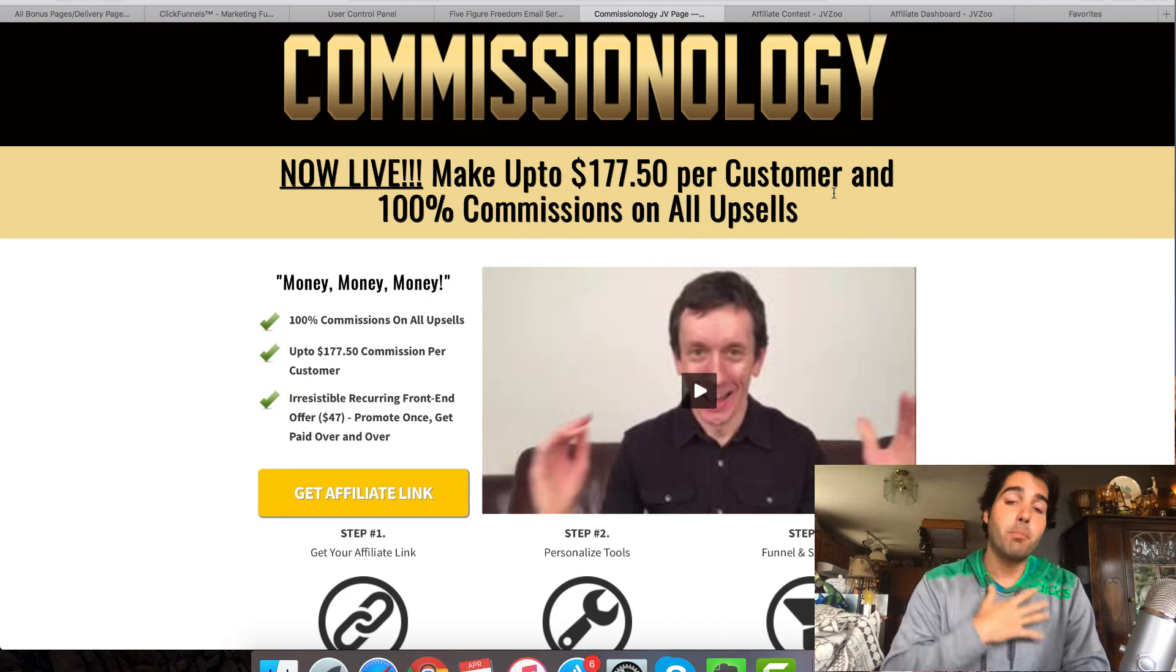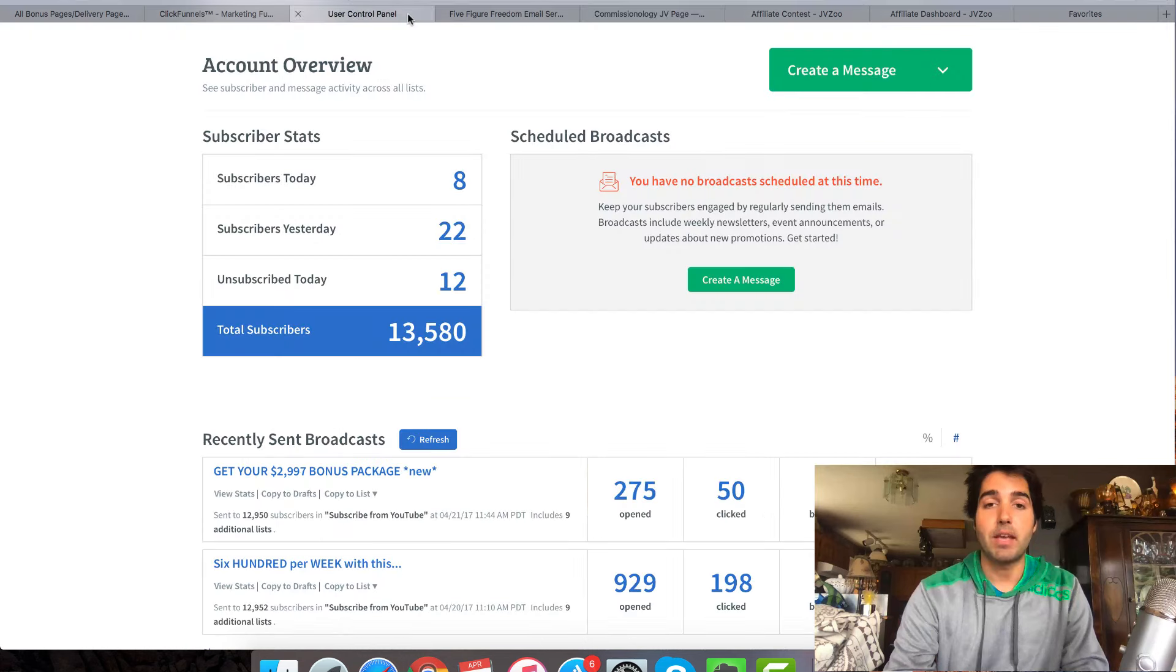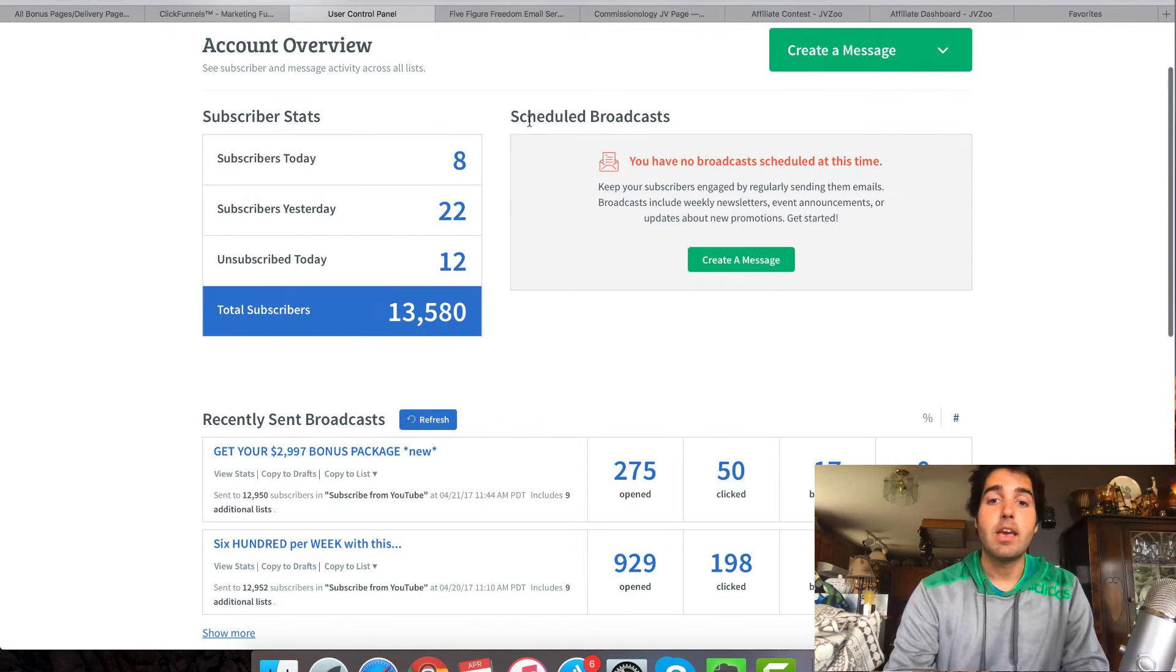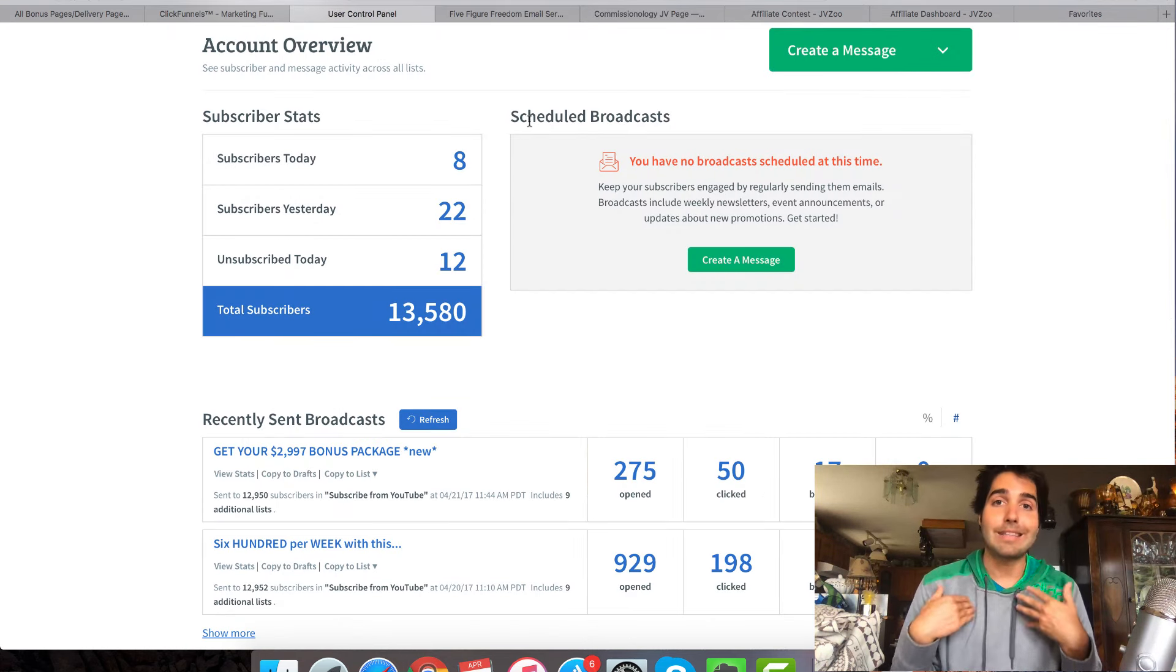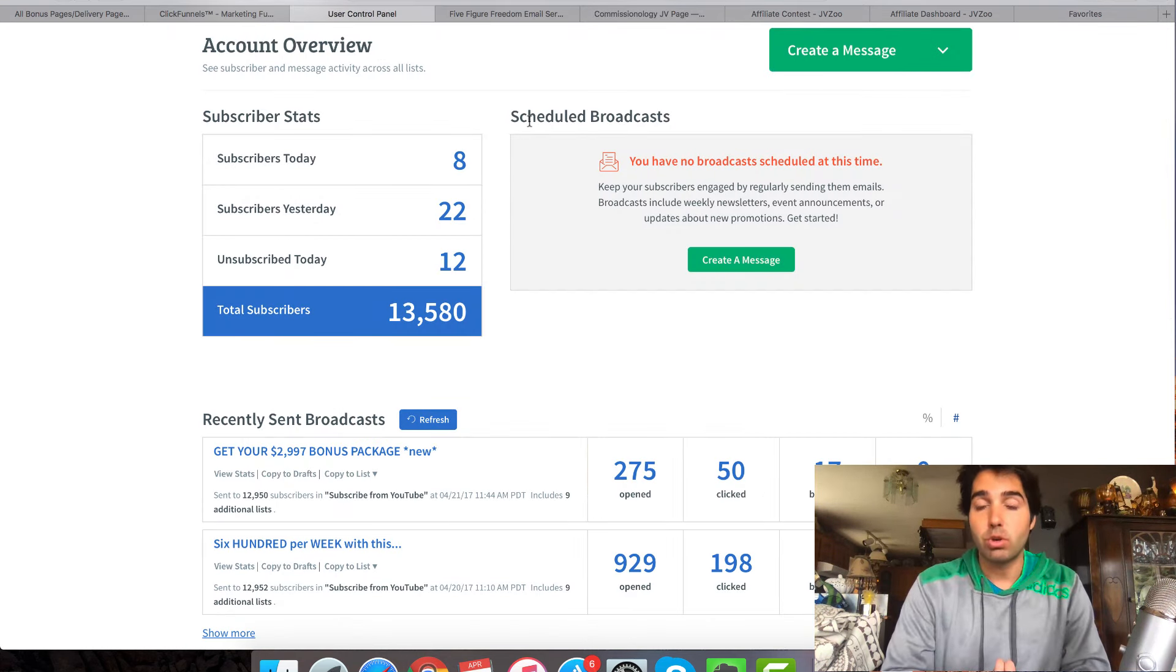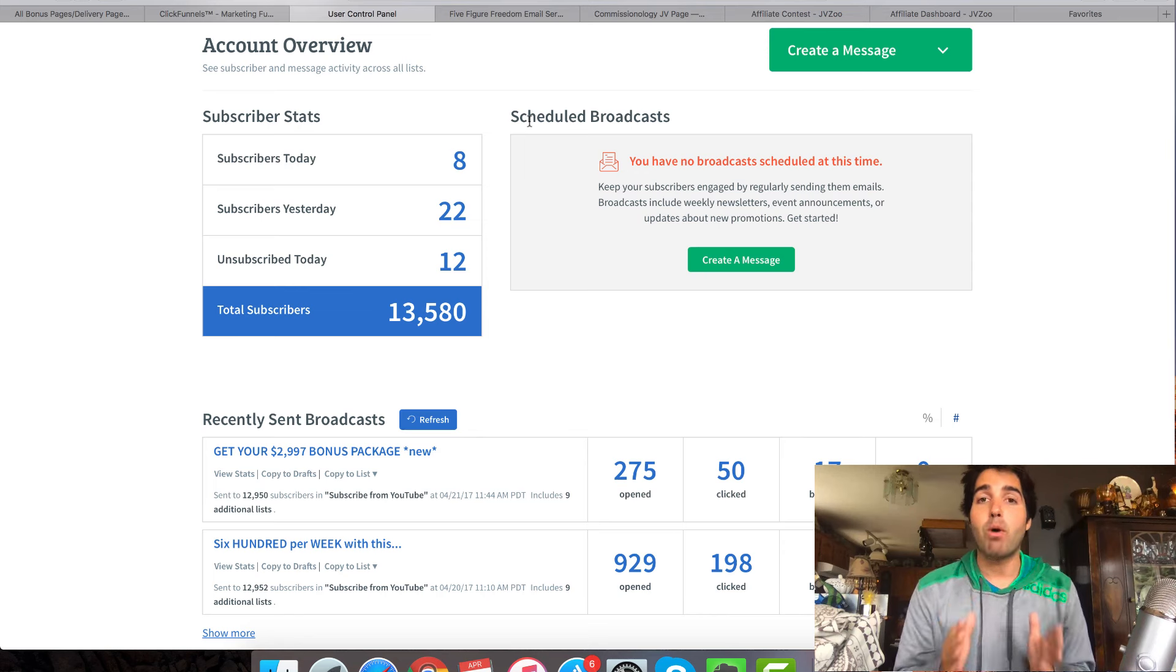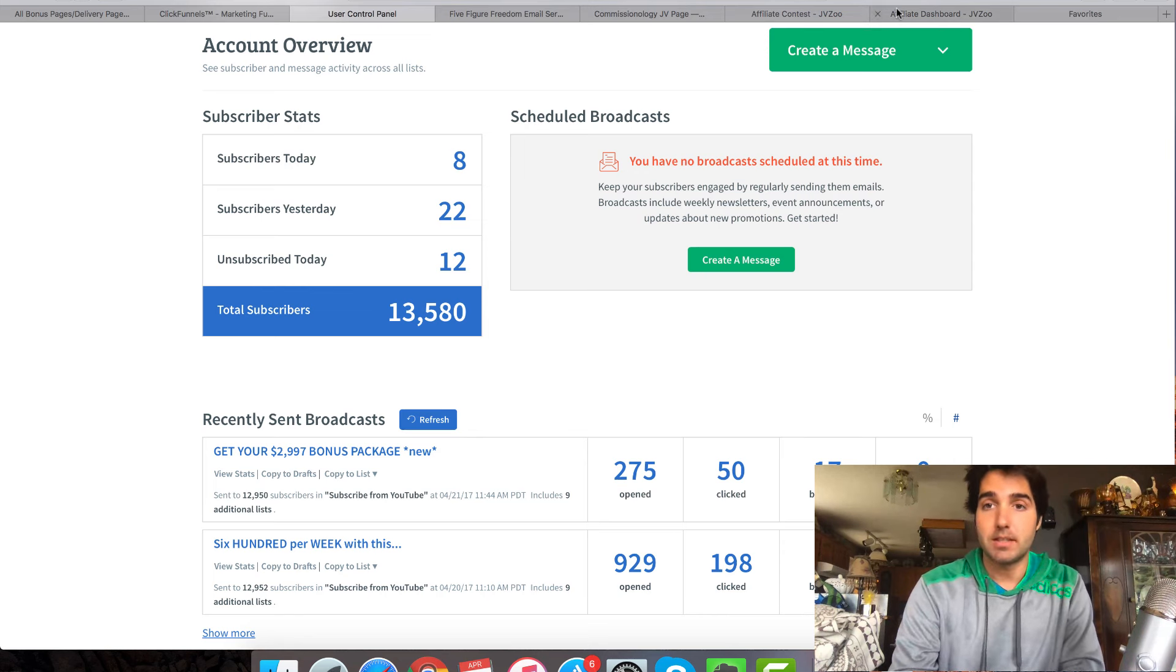For me, when I did this product launch, I actually did the campaigns myself. And now I'm going to give you a little bit of a look inside of my backend to show you how I promoted Commissionology and made this money.